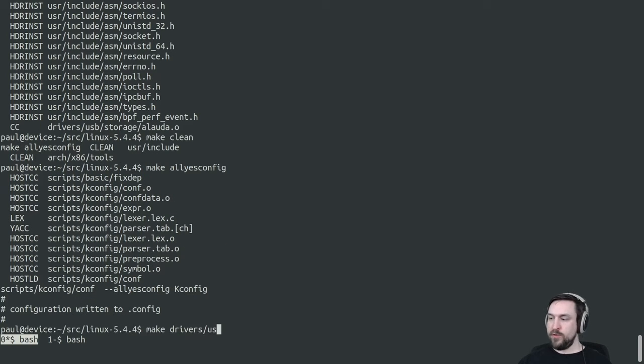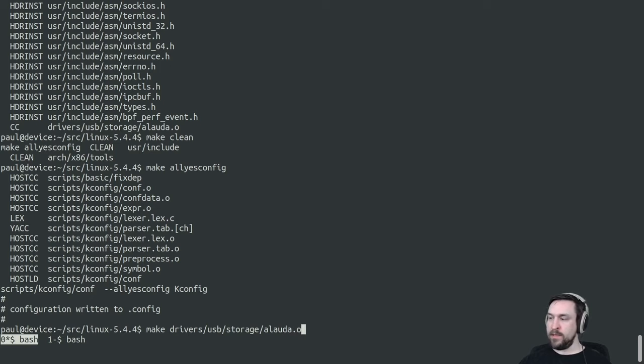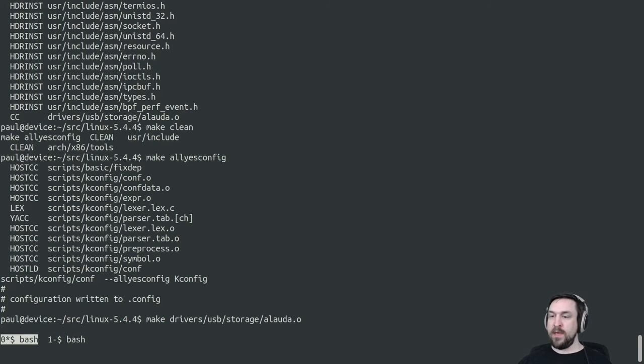If we try compiling the Aload storage driver after using allyesconfig, we'll see that it gets built.